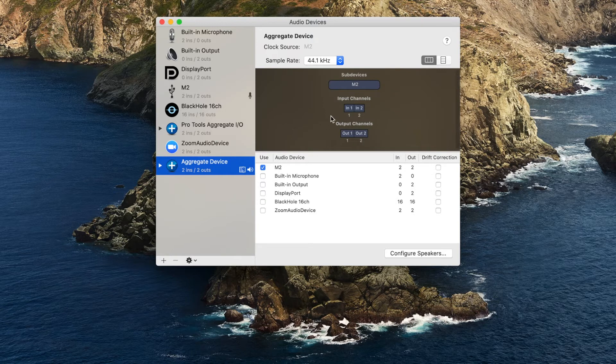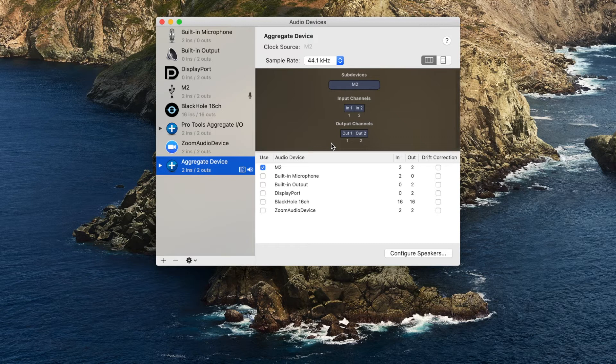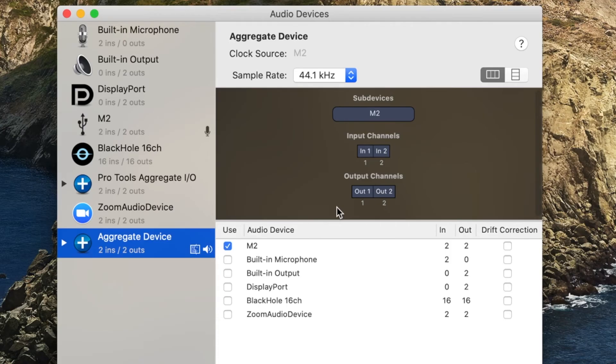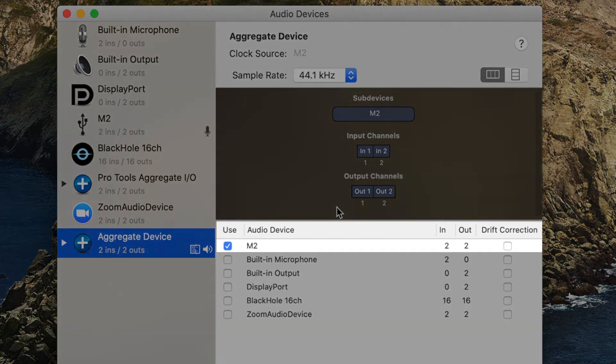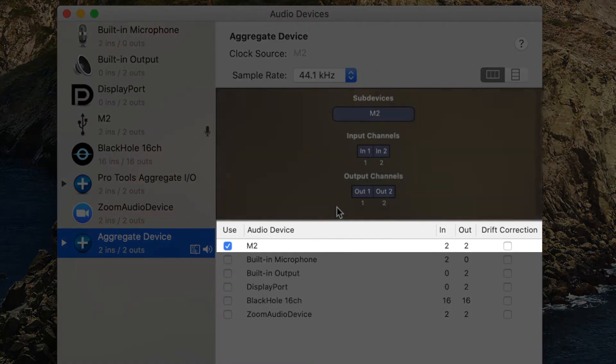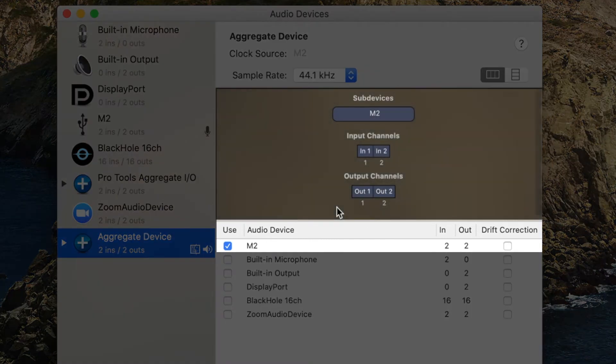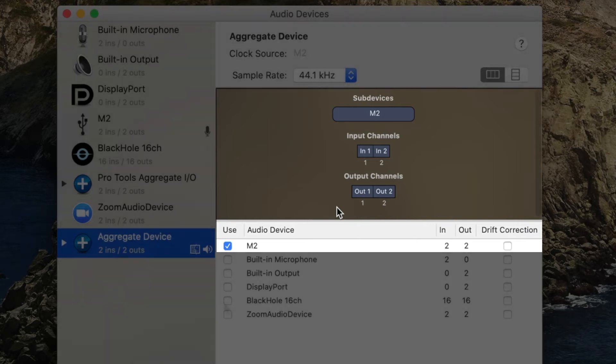Click on the checkbox next to each device you would like to include. Keep in mind that the order in which the boxes are checked determines the order of the inputs and outputs in Groovesetter. In this example, I am choosing my external audio interface, which has dual input and output channels.